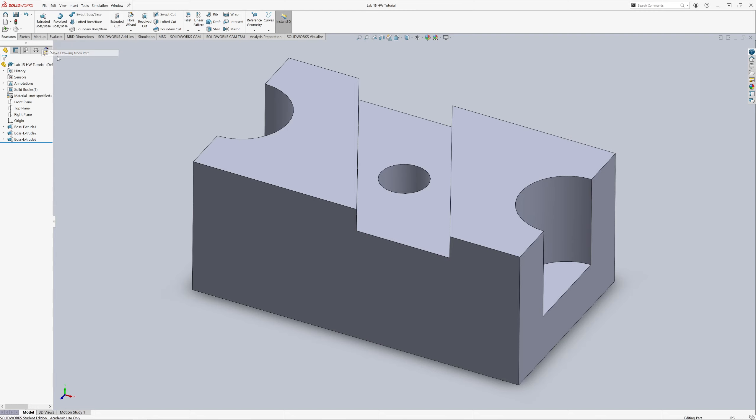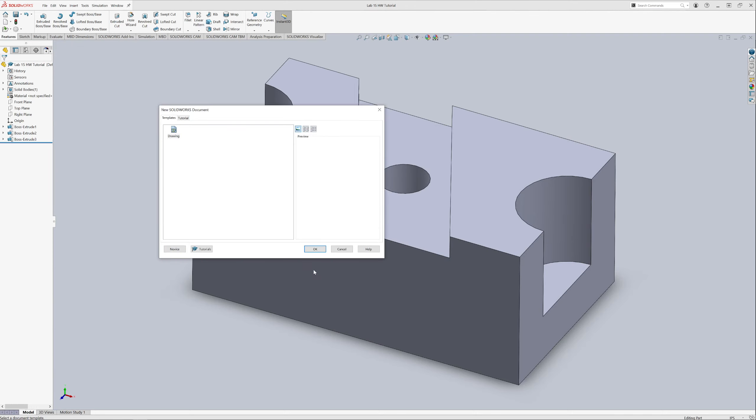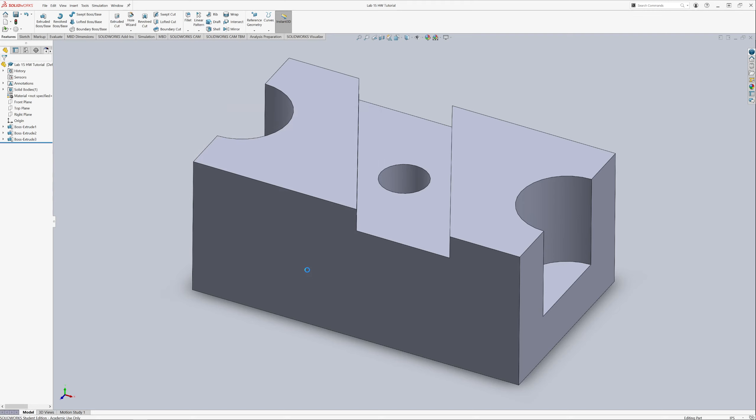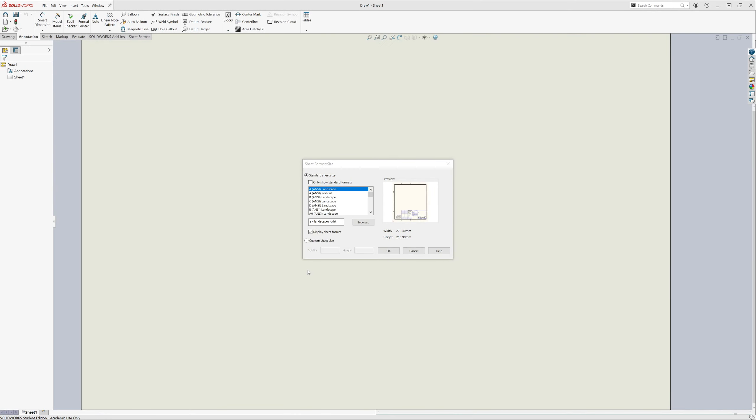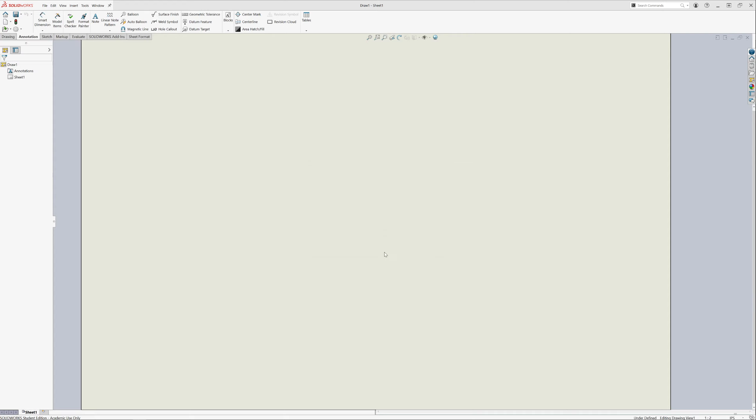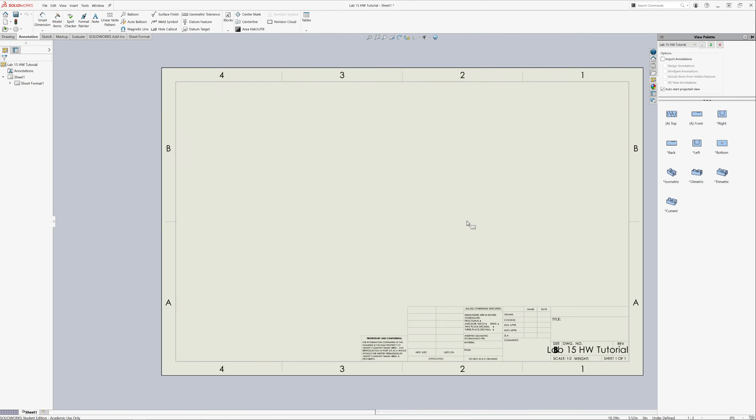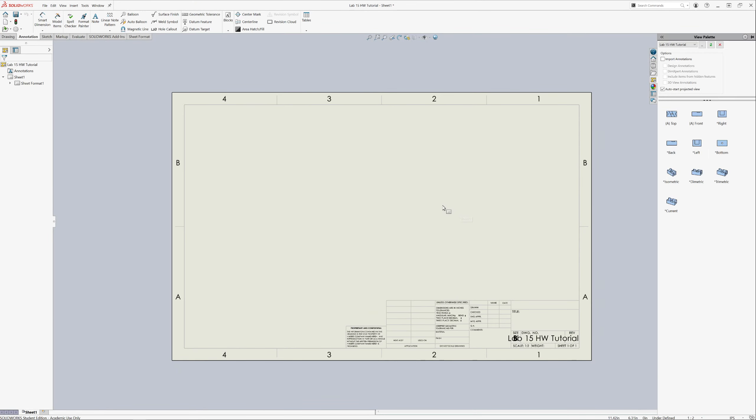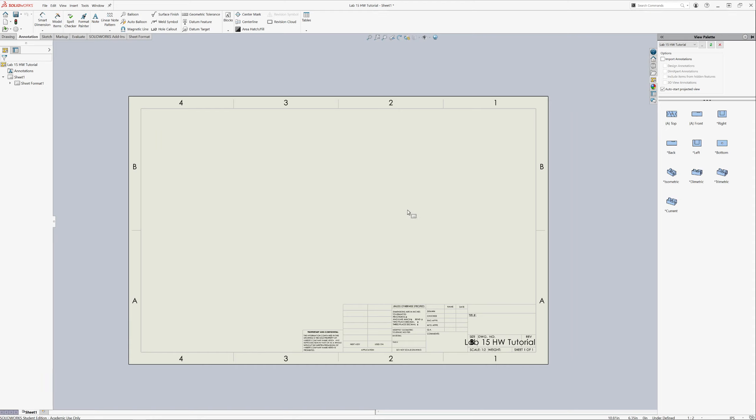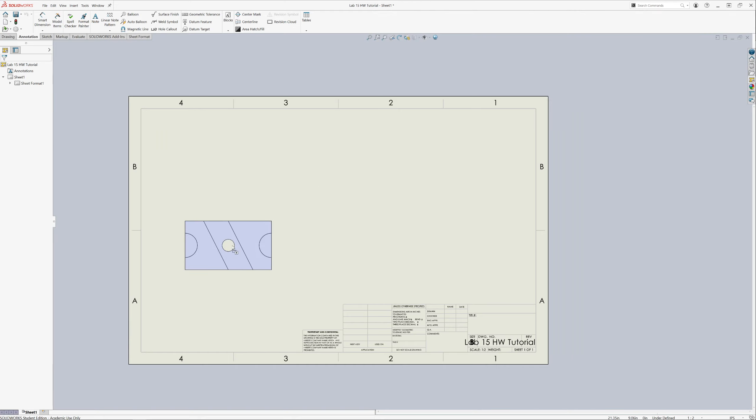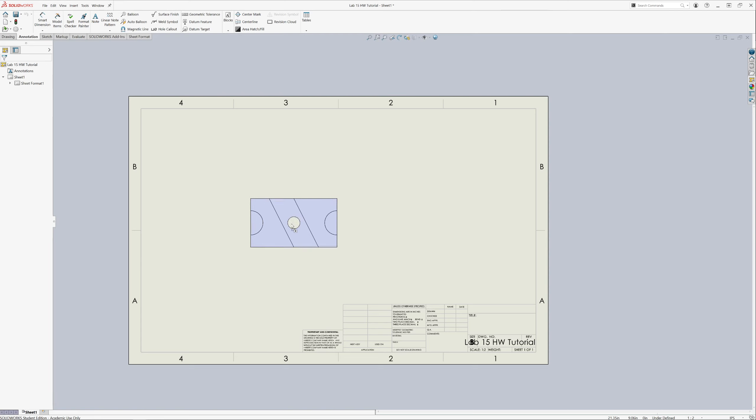Now we're going to make a drawing from the part. Now we're going to click OK. I like doing B because it's a little bit bigger so we get a bit more size room to play around with. And it's from the picture. It looks like it wants a top view.